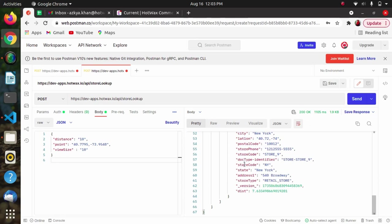We can also use the Store Lookup API through authentication with a bearer token, and the process is similar to what we covered in the previous video. First we generate the token, then we use the token in the header of this API to fetch the information.